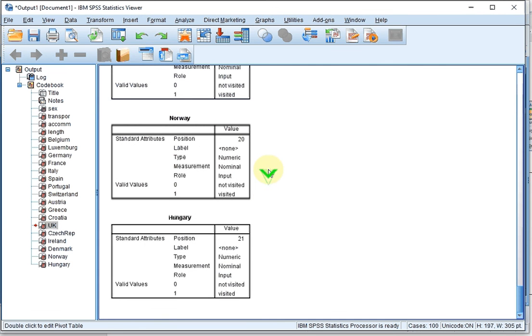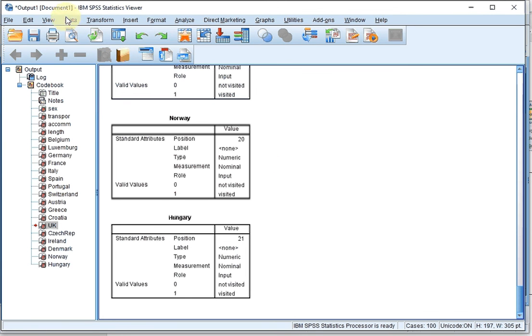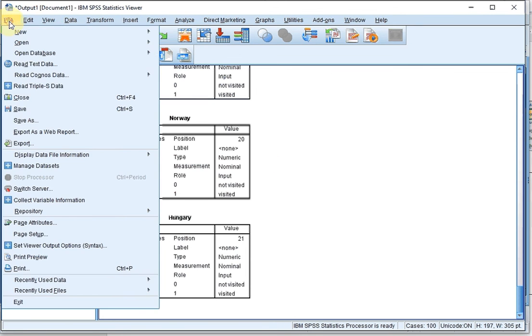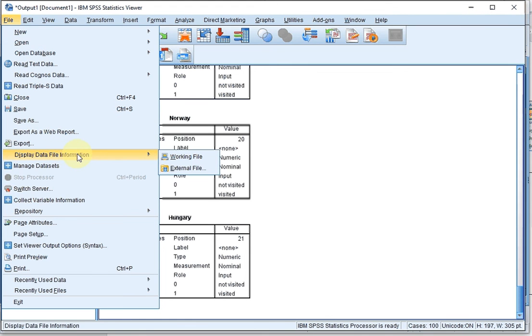This is one format of a codebook. Depending on your preference, there is one alternative that might be considered a codebook as well, which is if you go for File, and then we need to go to Display Data File Information, and then Working File.